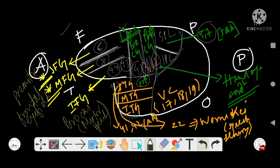In the occipital lobe, the visual cortex covers area number 17, 18, and 19. In the temporal lobe, two sulci divide it into three gyri: superior, middle, and inferior temporal gyrus. In the superior temporal gyrus, area 41/42 (anterior part) is the auditory area or Heschl's gyrus, and area 22 (posterior part) is Wernicke's area, the sensory speech area.